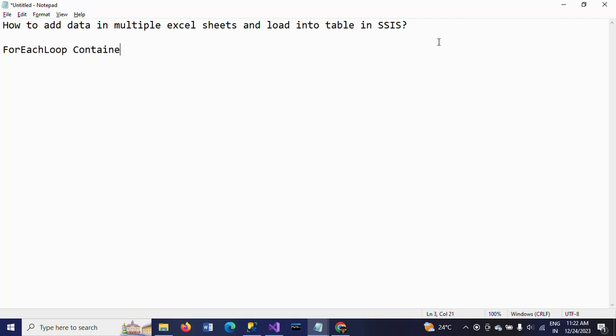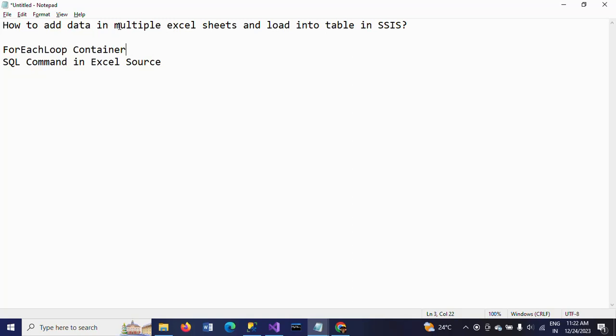For that there are two options. First by using for each loop container, and second one by writing the SQL command in the Excel source. Adding data by using for each loop container - I already made one video, so today in this demo I will show how to add the data from multiple Excel sheets and load into tables by using SQL command.